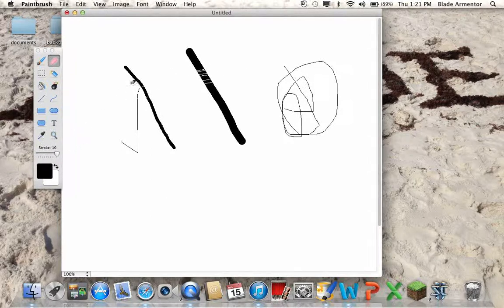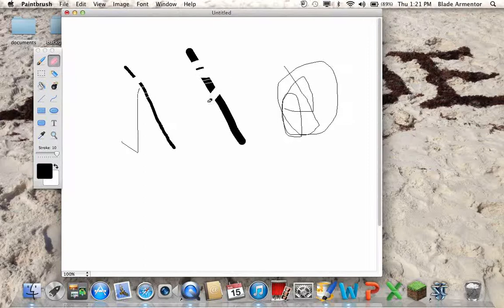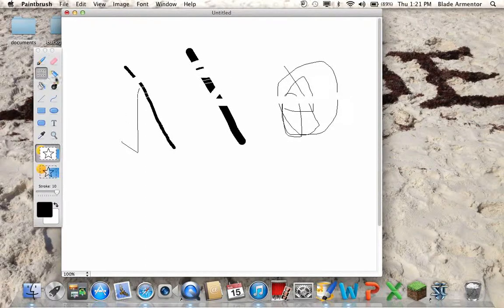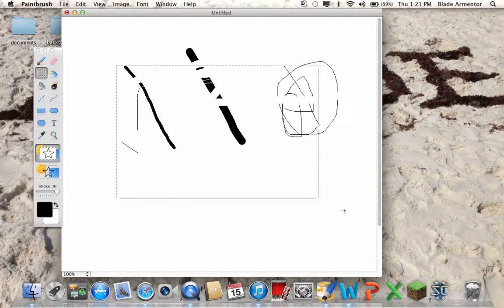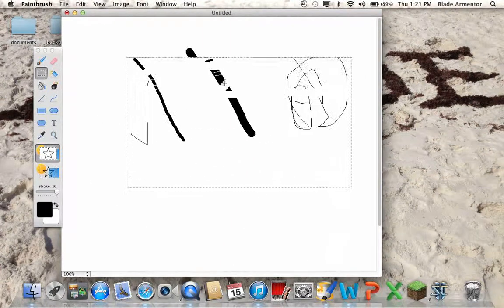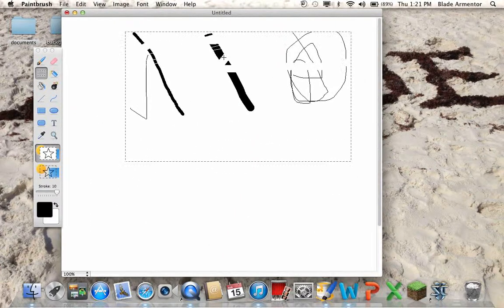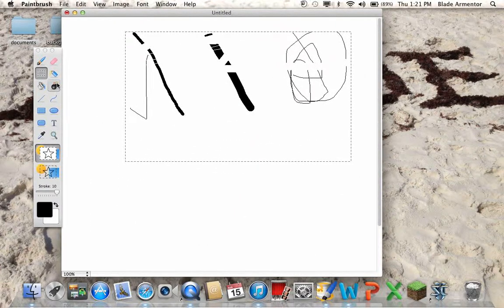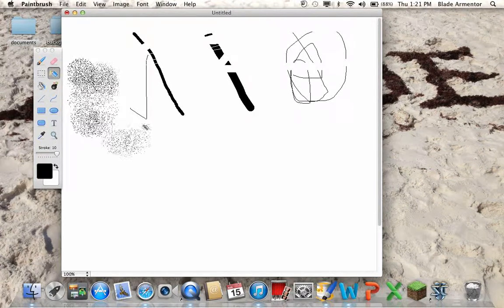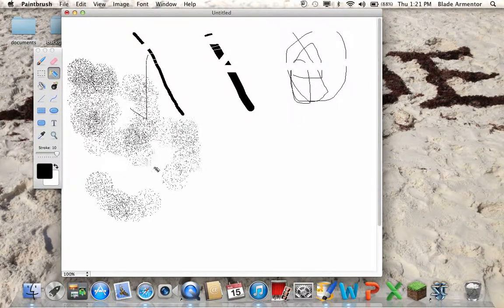You also got the little cropping box. Move things wherever you want with that. You have the paint can. I know as a little kid I always loved using the paint can for whatever reason. The fill-in.